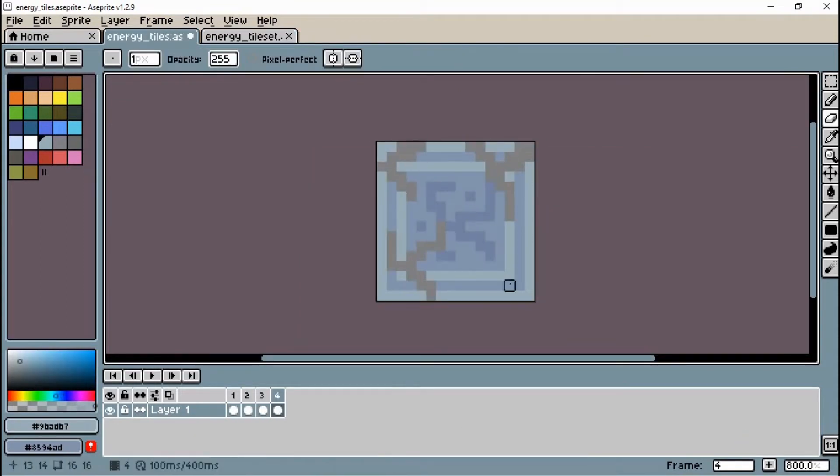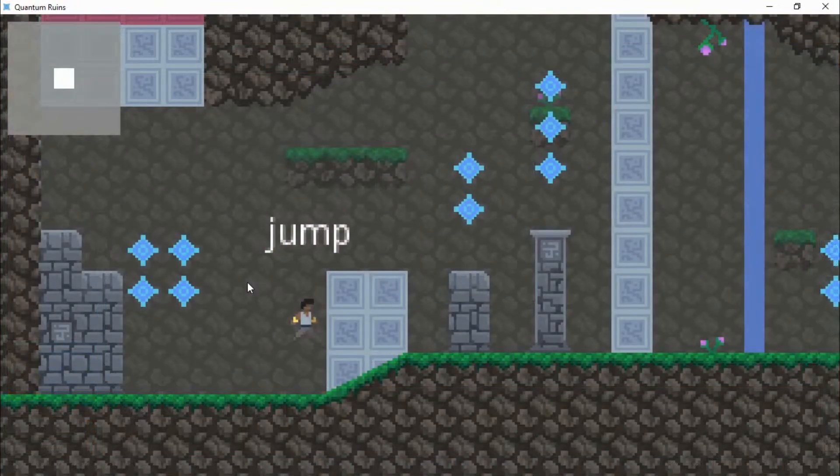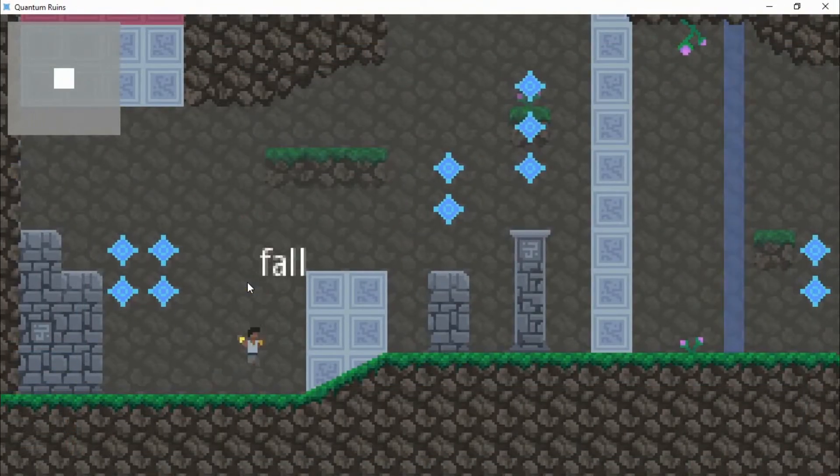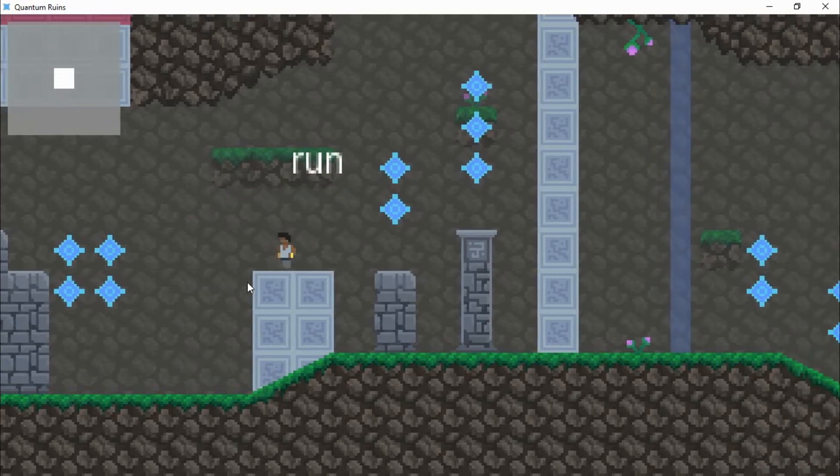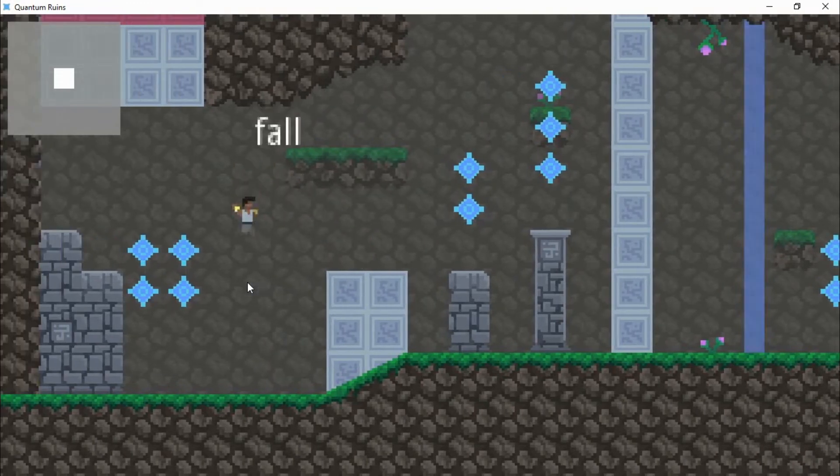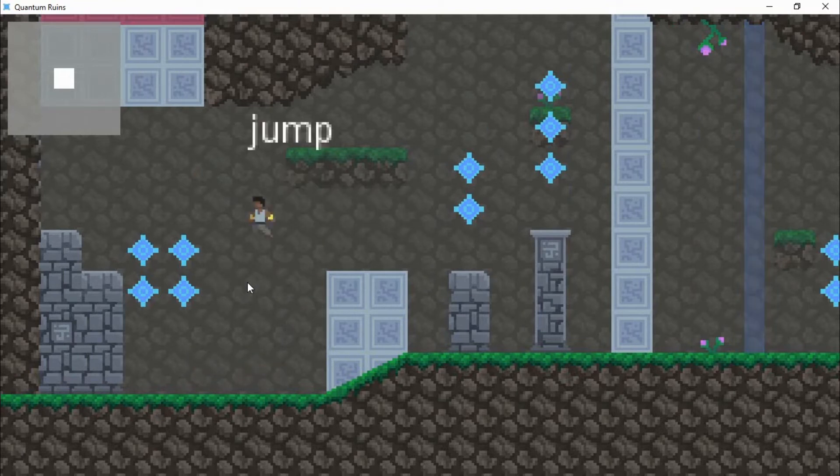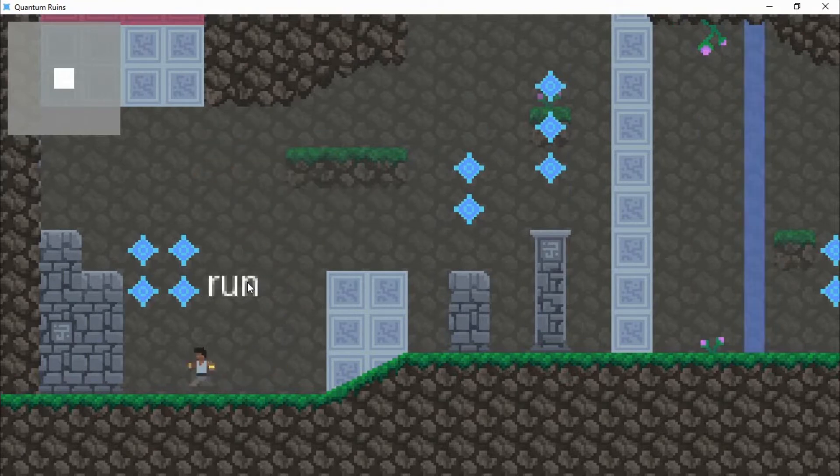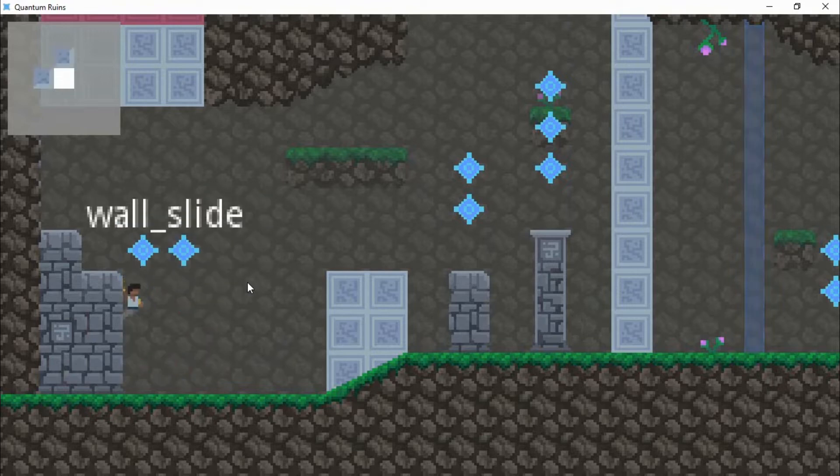So the very first thing that I'm gonna show you guys is breakable tiles. As you can see here I can stand on these tiles and of course I can break them. In order to break them we need some energy and we have none so let's go and grab some energy here.